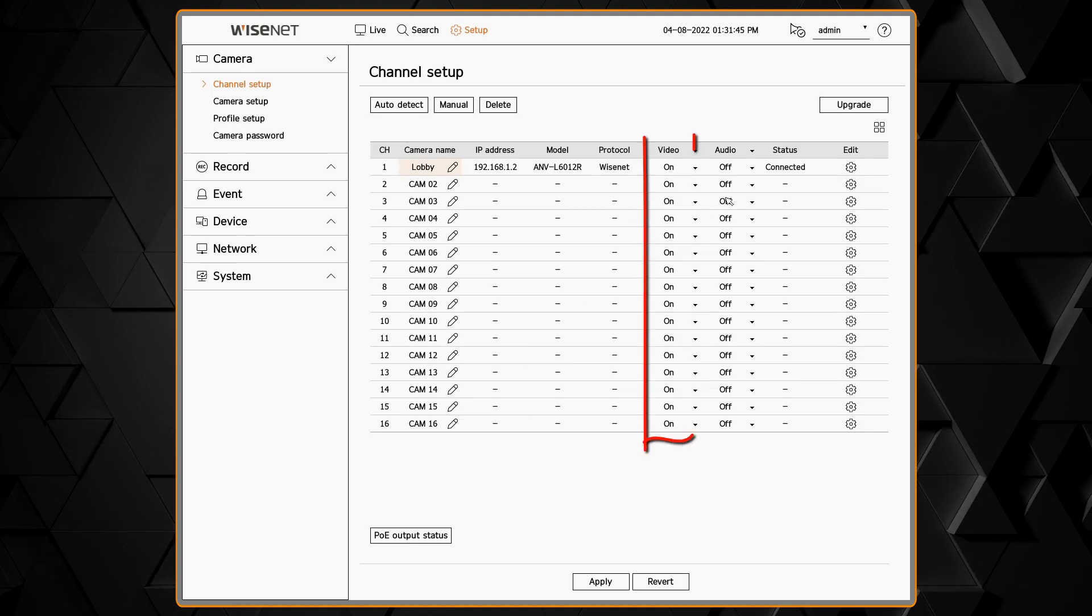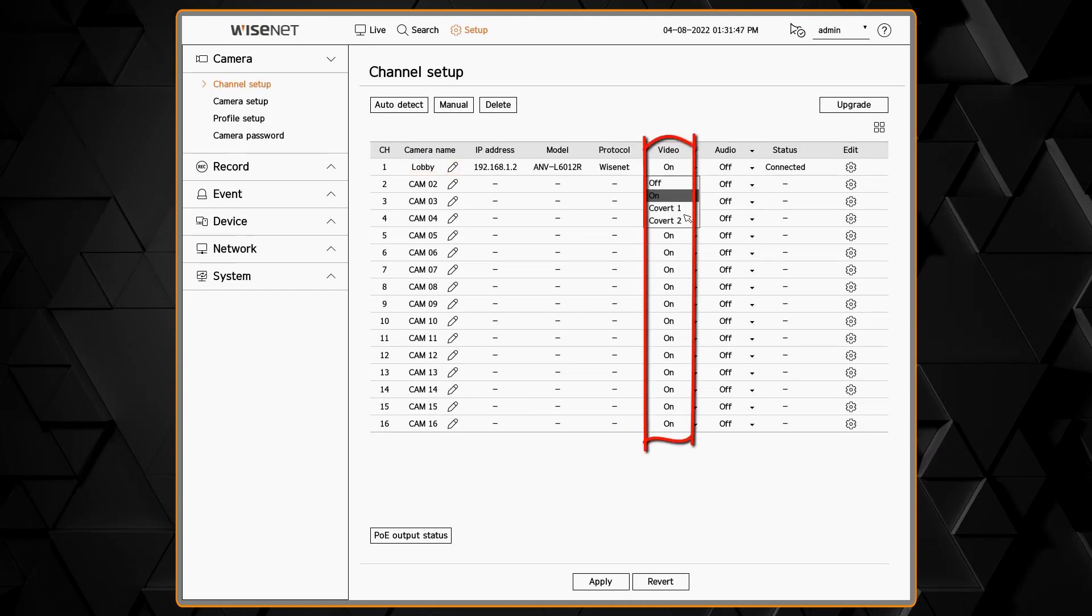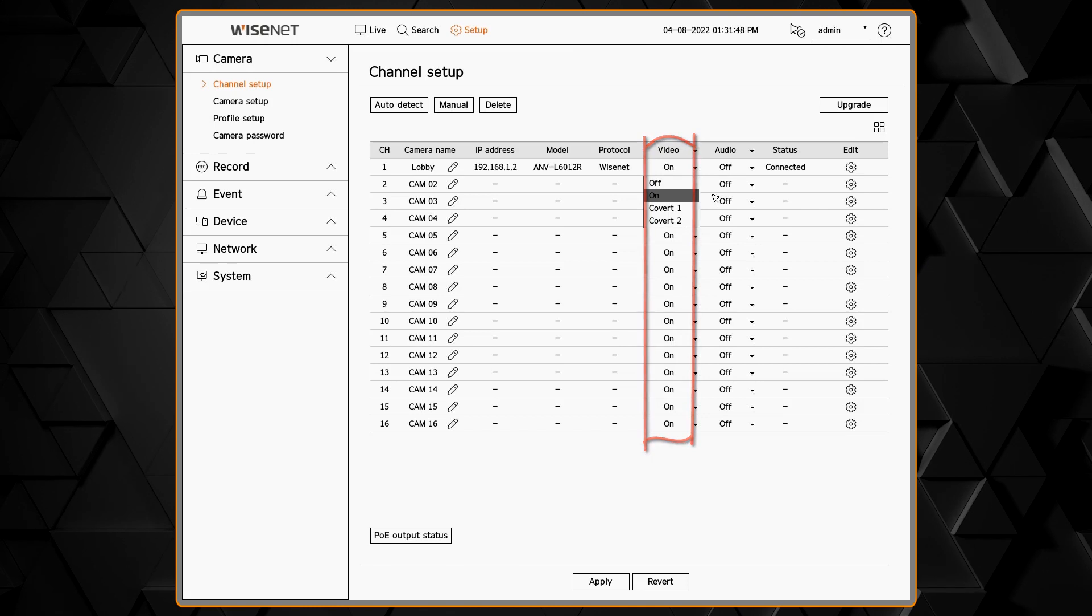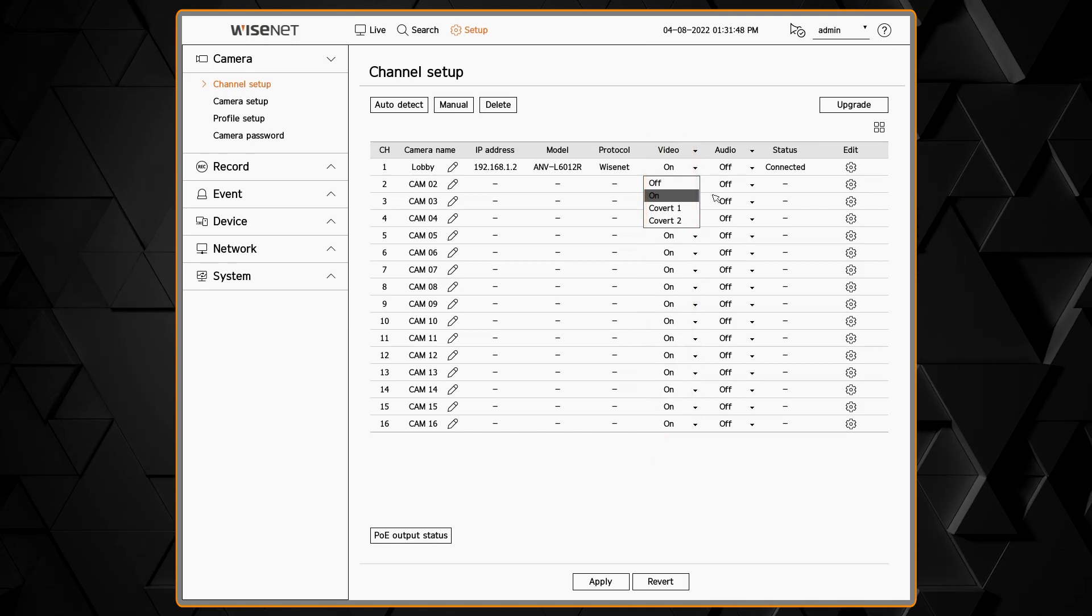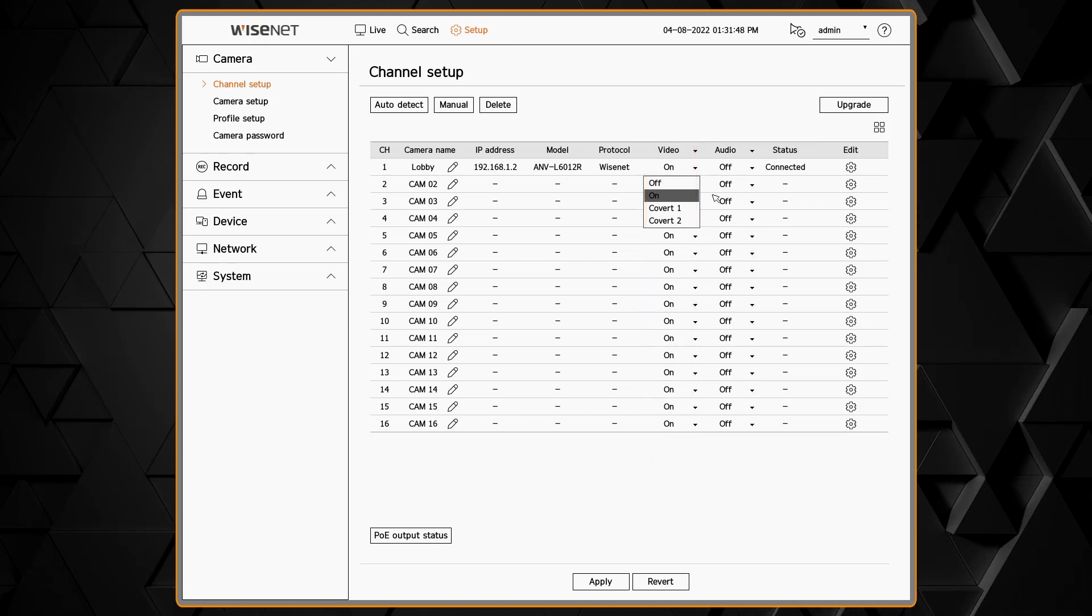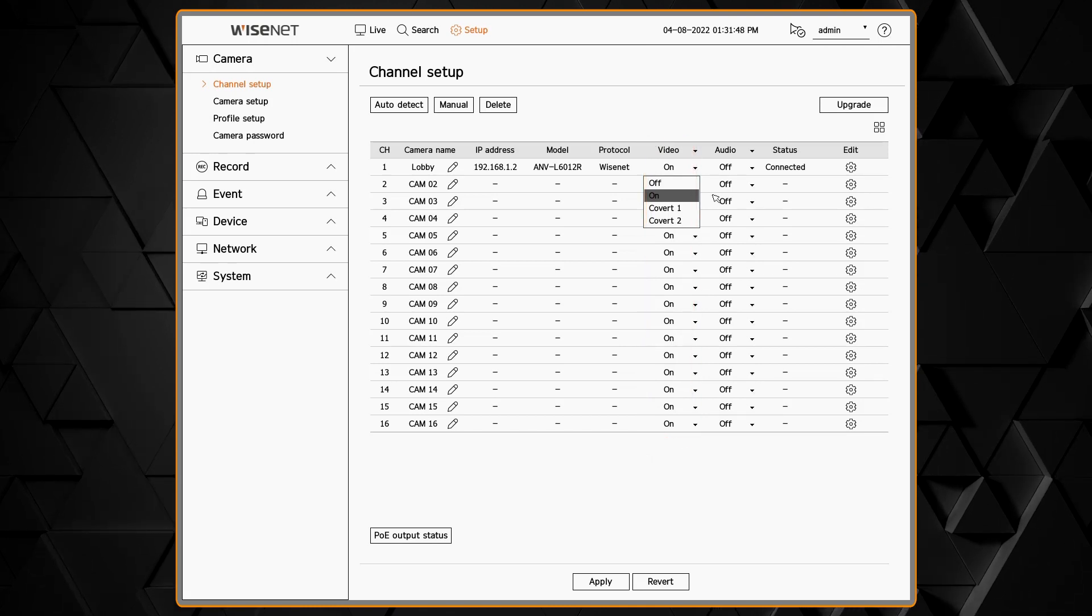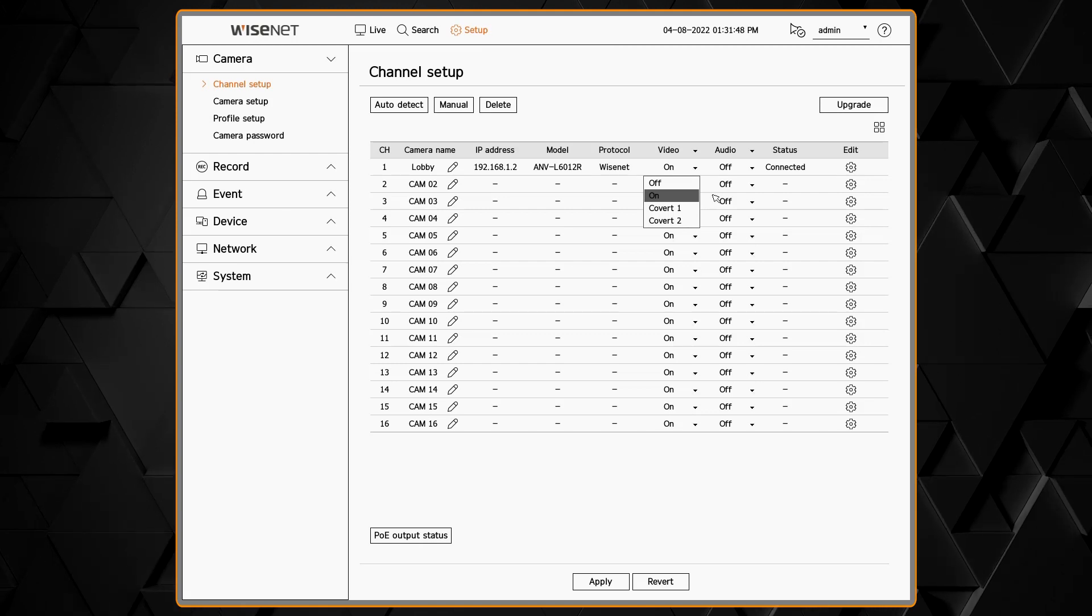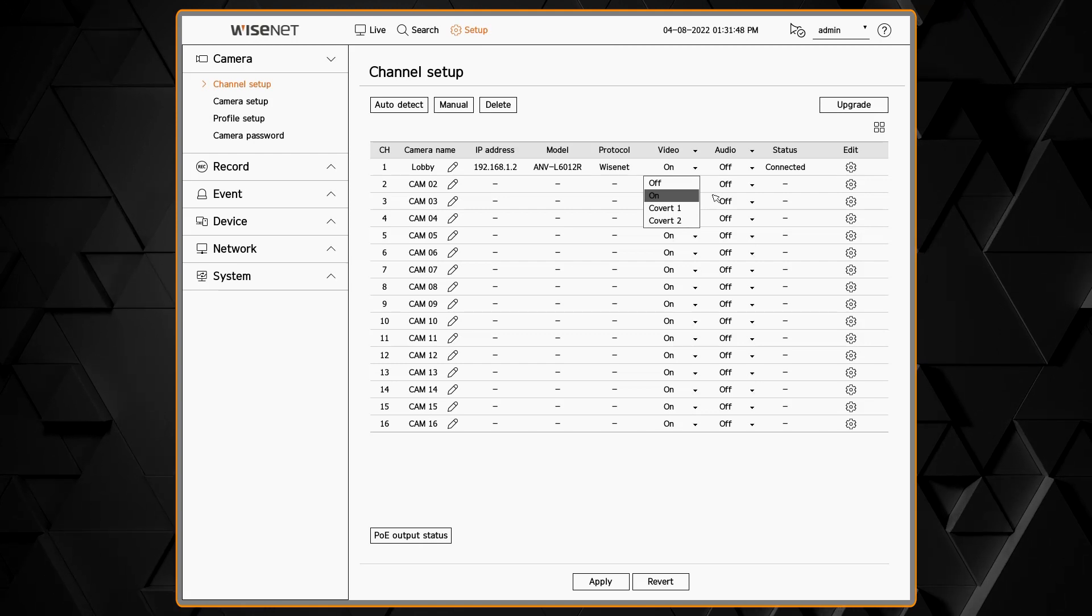The video column lets you turn the video for a camera on or off or set the covert mode. Covert 1 will enable the OSD display while covert 2 will display nothing on the live or playback screen.